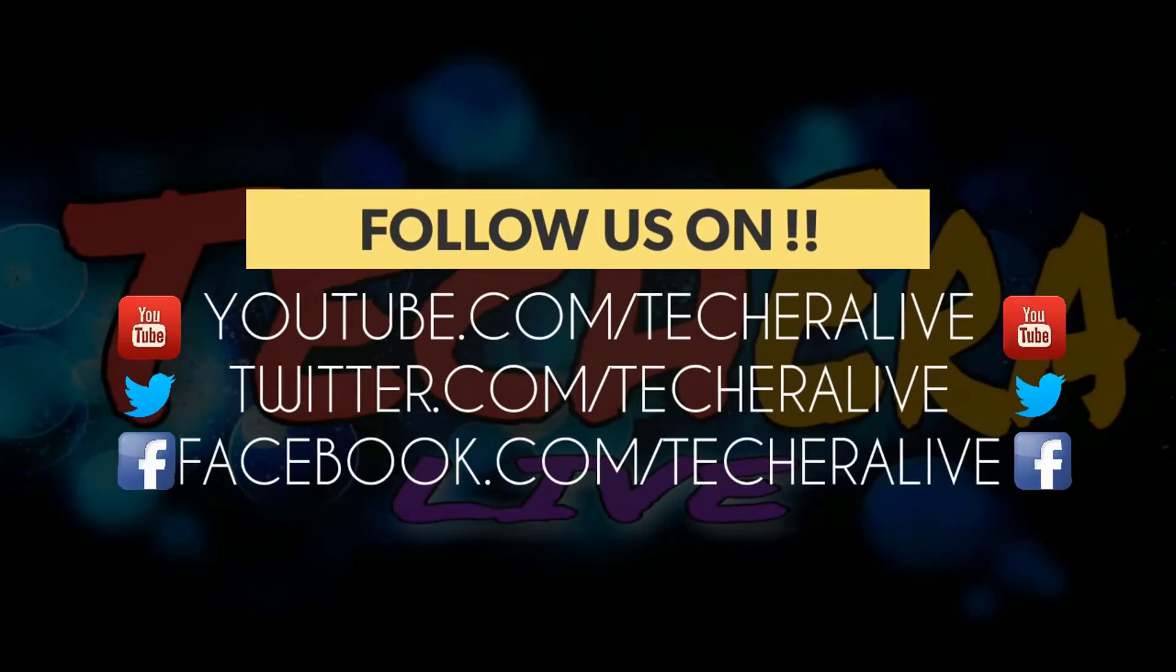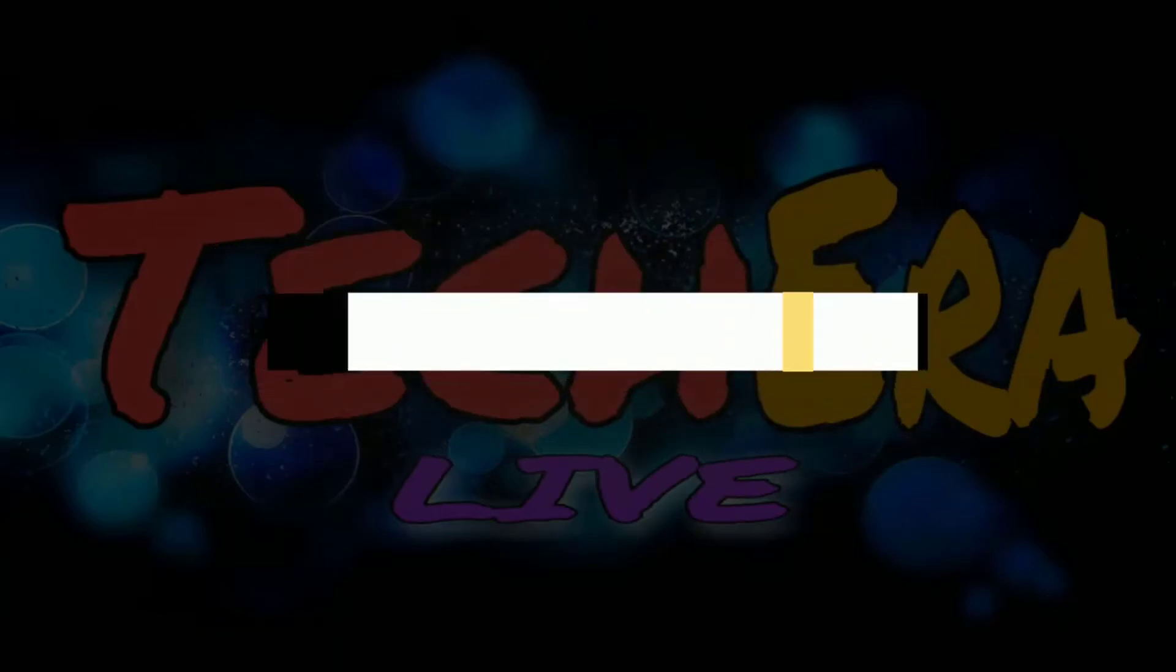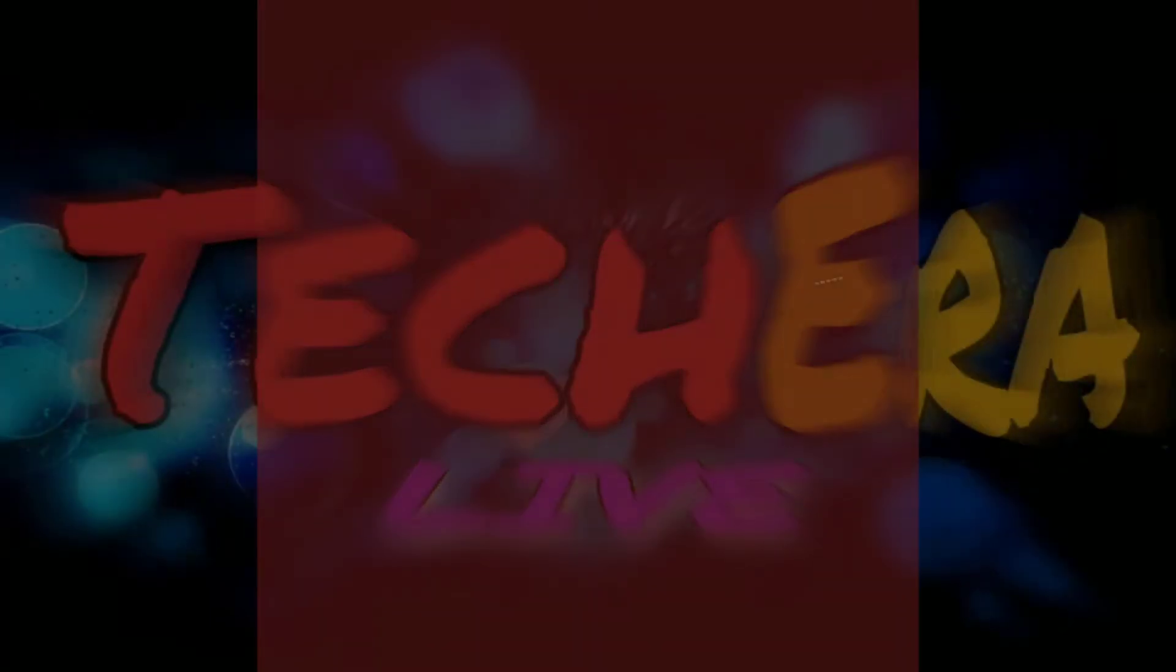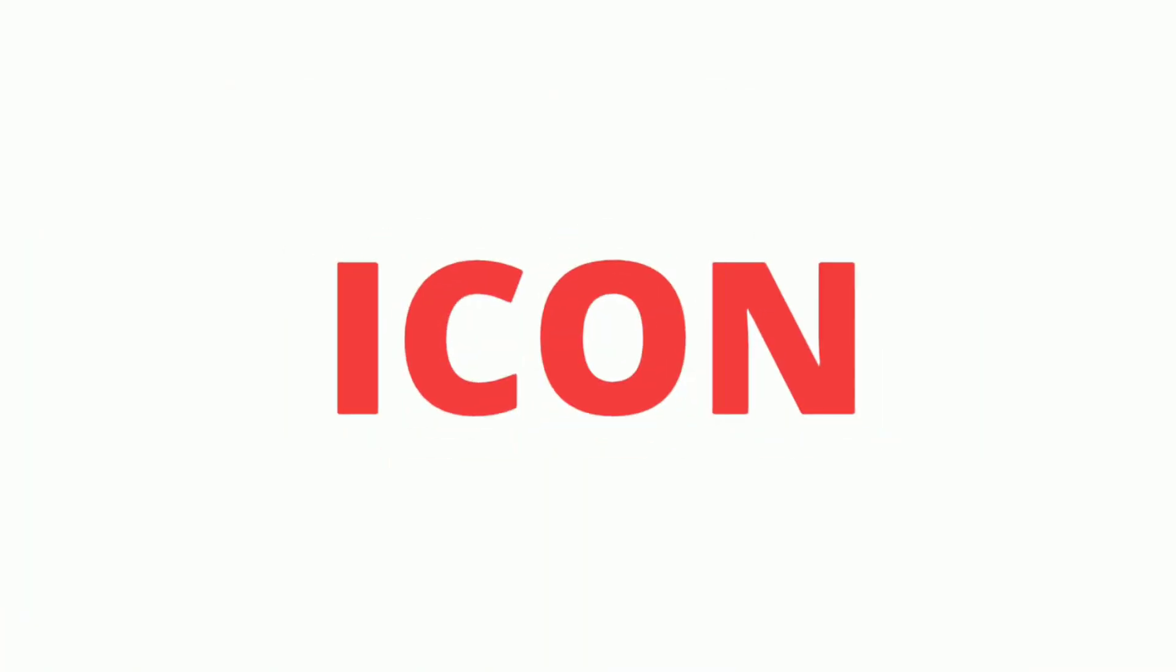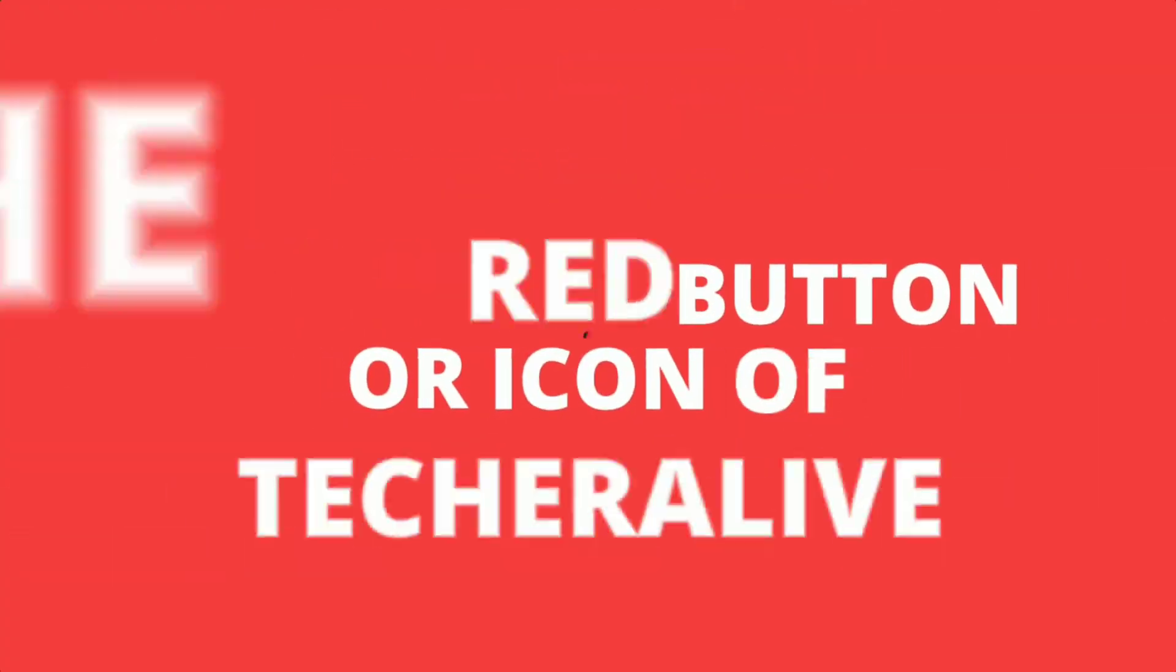If you like this video, hit the thumbs up button and if you're new to this channel, consider subscribing. See you in our next video. Till then, stay happy, stay healthy and stay subscribed.